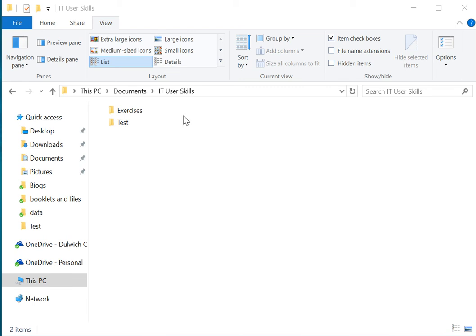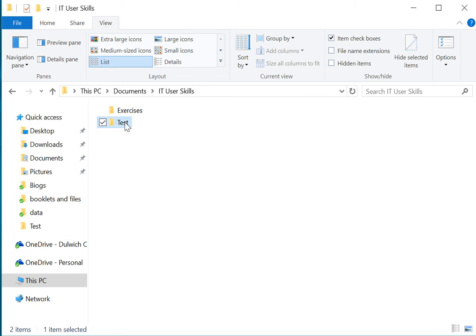In this task we're going to look at file names, file types, file extensions, and other file details. Here you can see I'm in Windows Explorer and I'm going to have a look in this folder here called test.